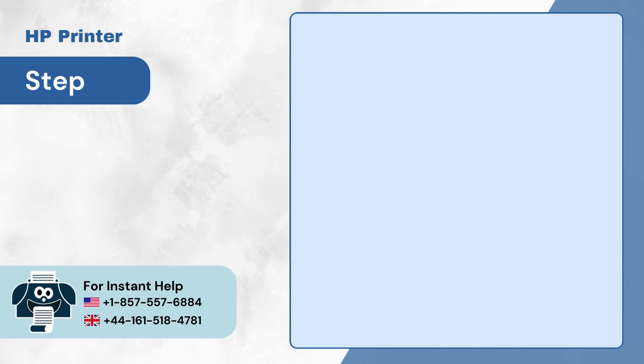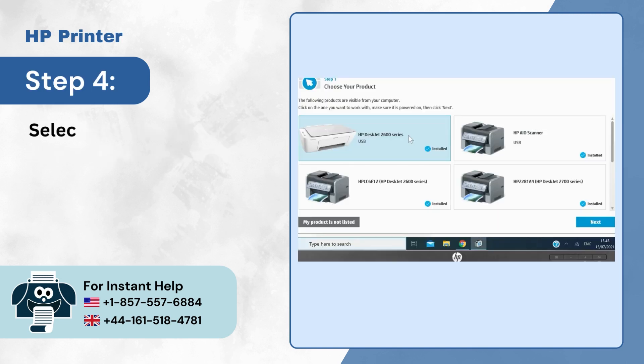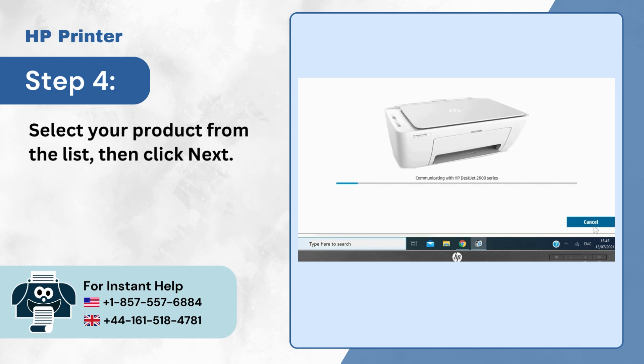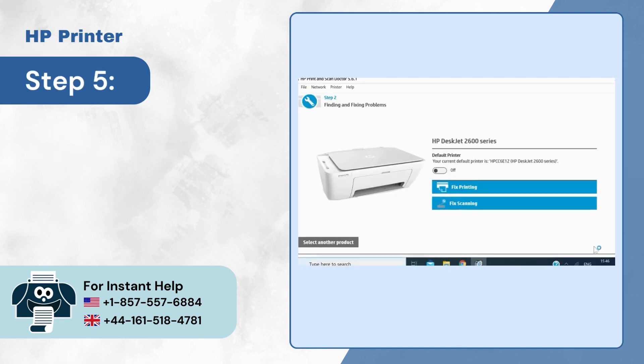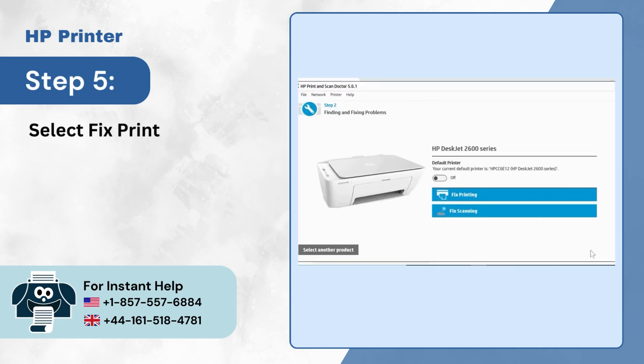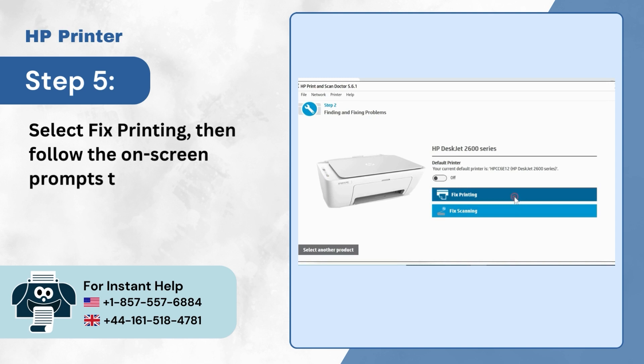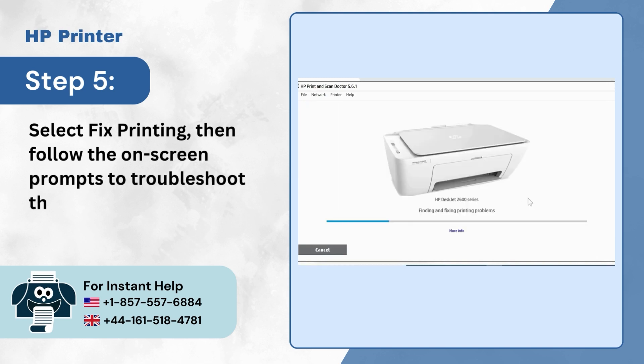Step 4: Select your product from the list, then click Next. Step 5: Select Fix Printing, then follow the on-screen prompts to troubleshoot the issue.